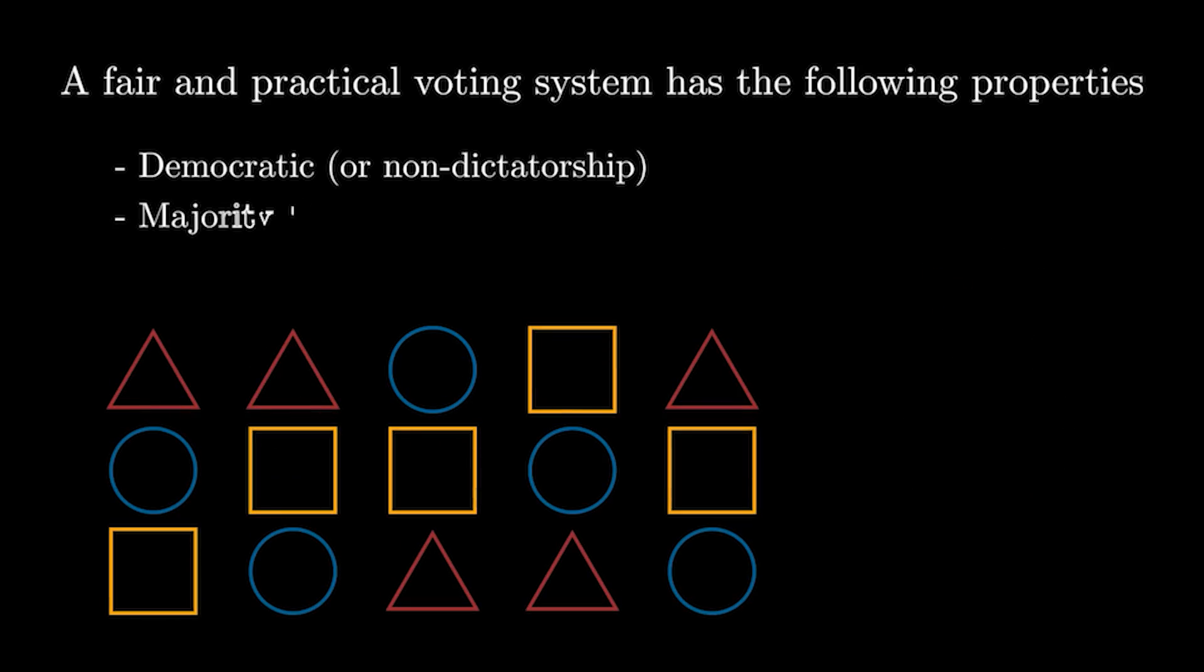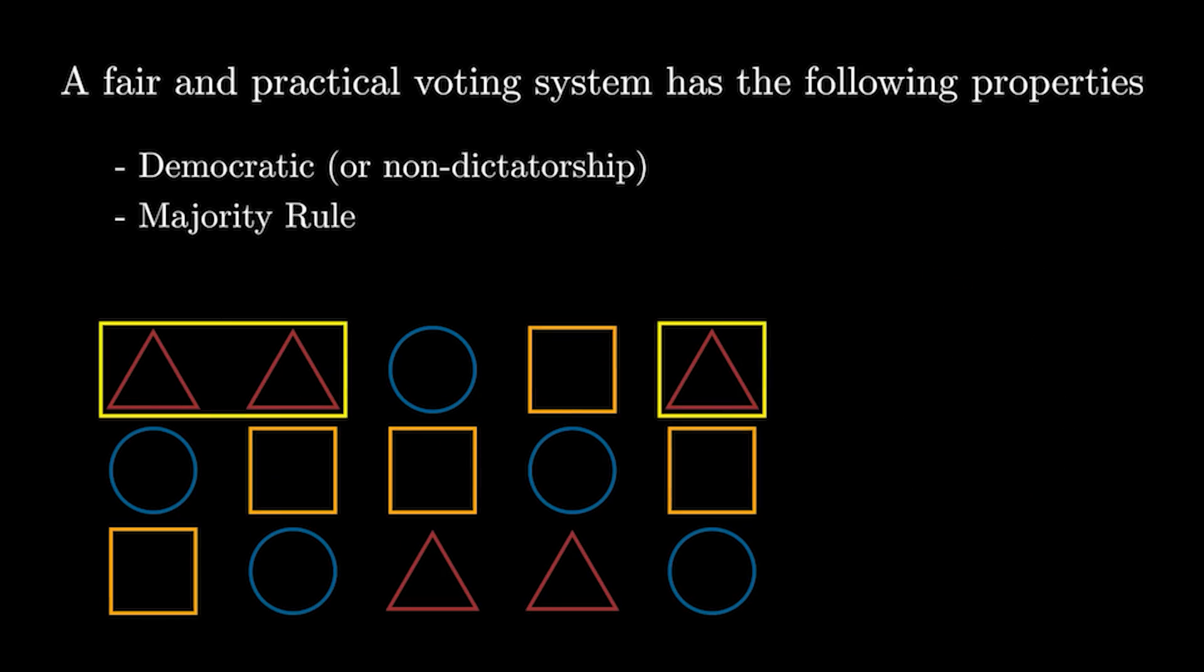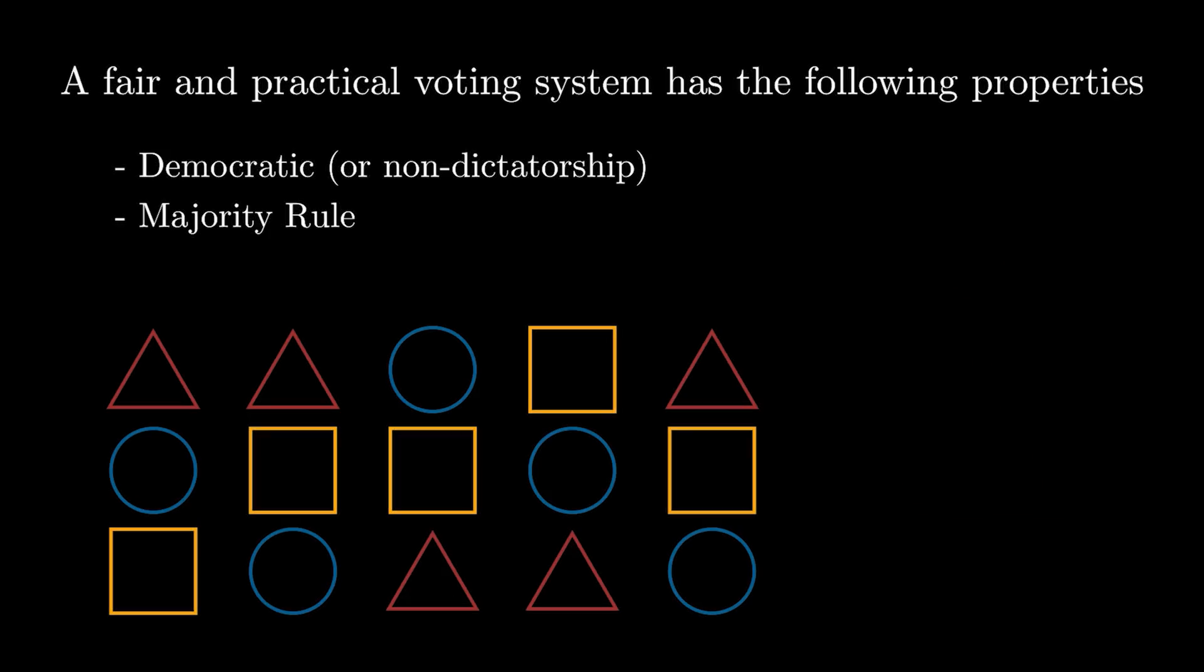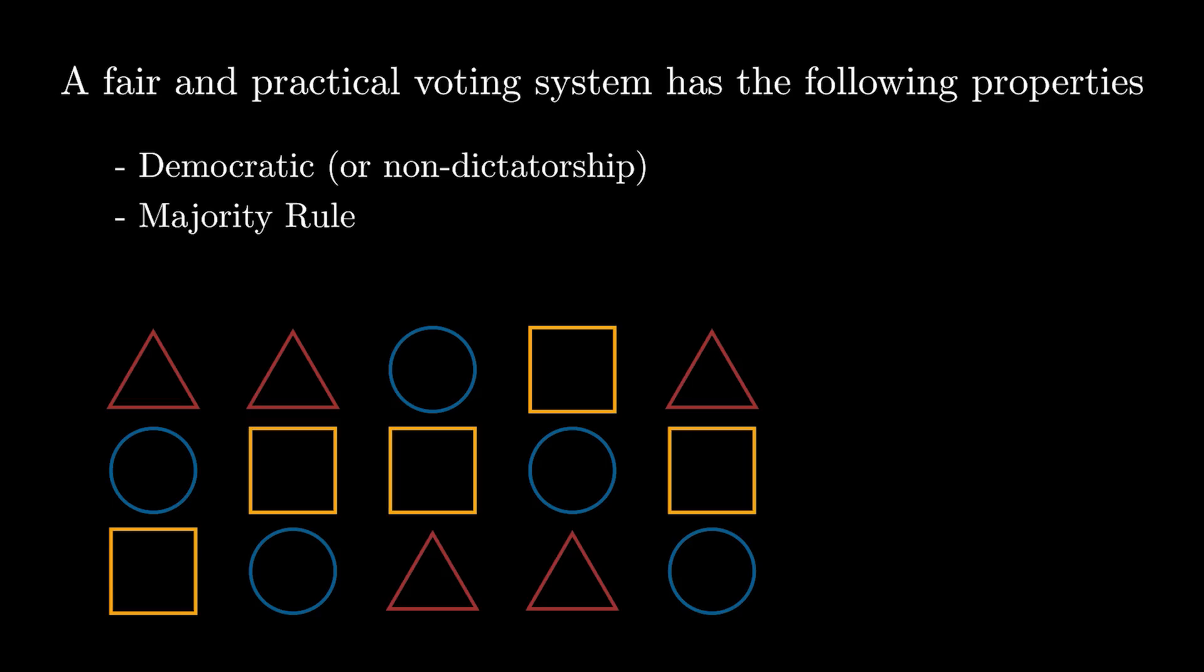This means that if the majority of people have something as their first choice, then that option will automatically win. This is not a necessary feature, but it leads into the practicality aspect, as it's much easier to review the results.